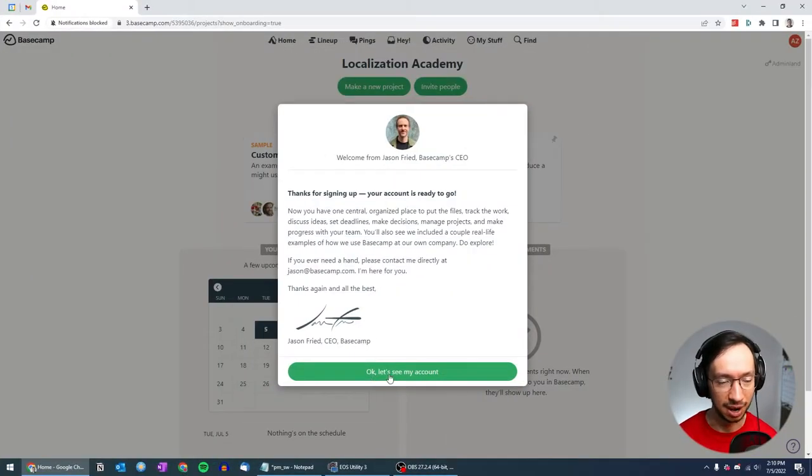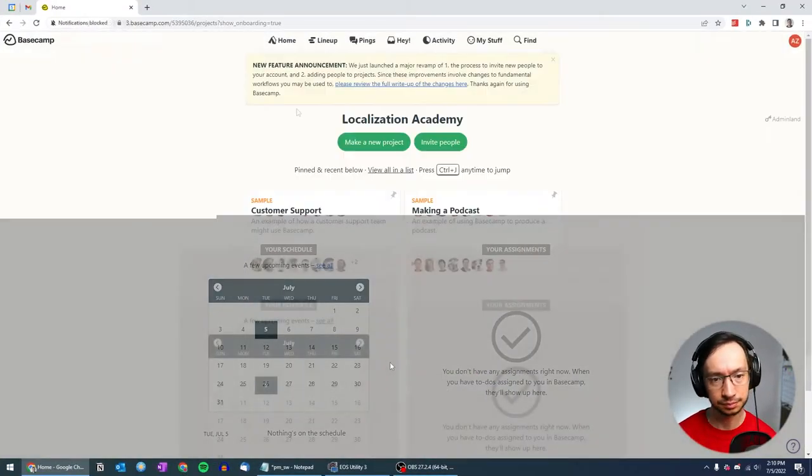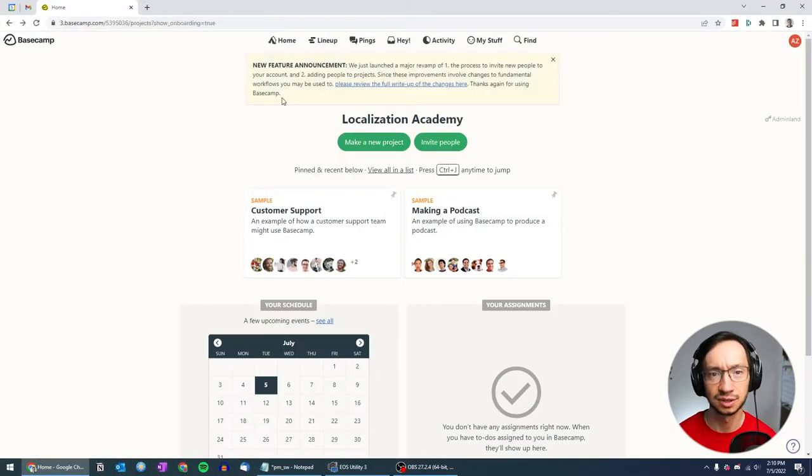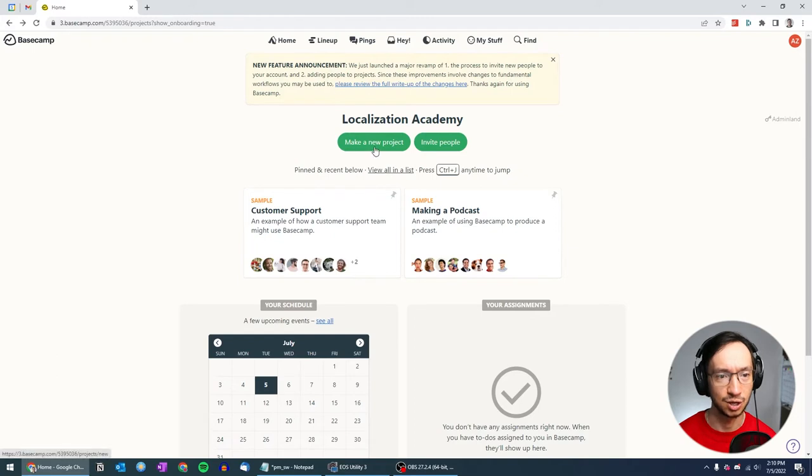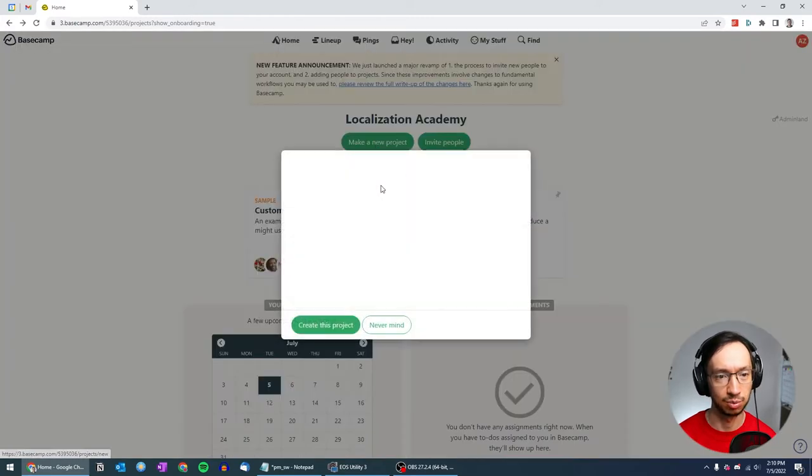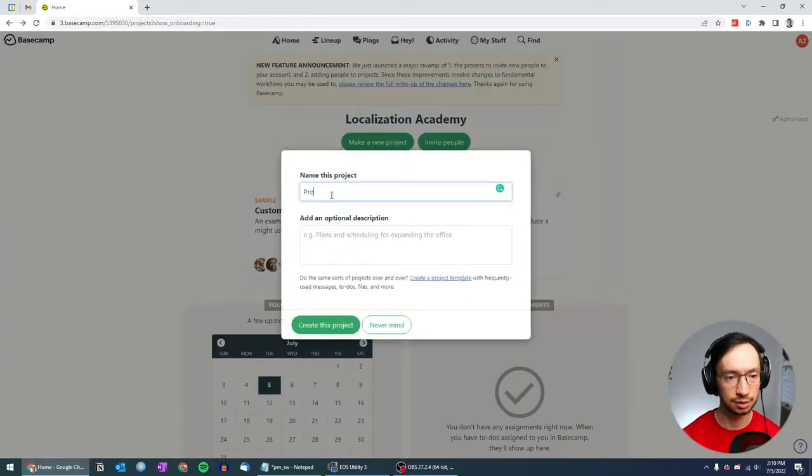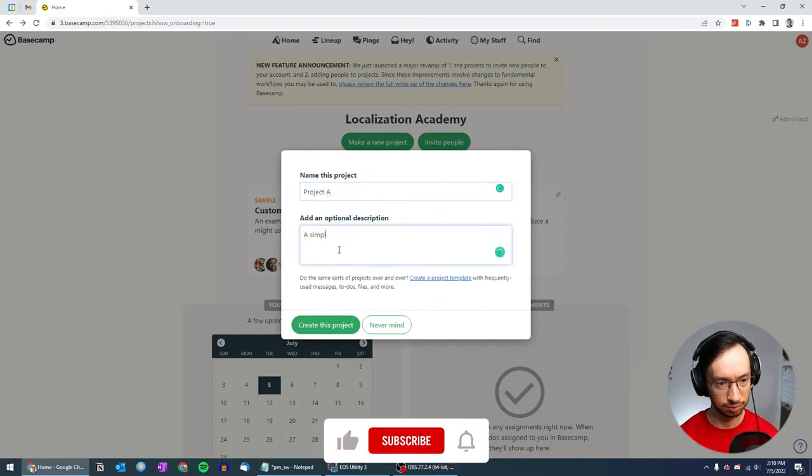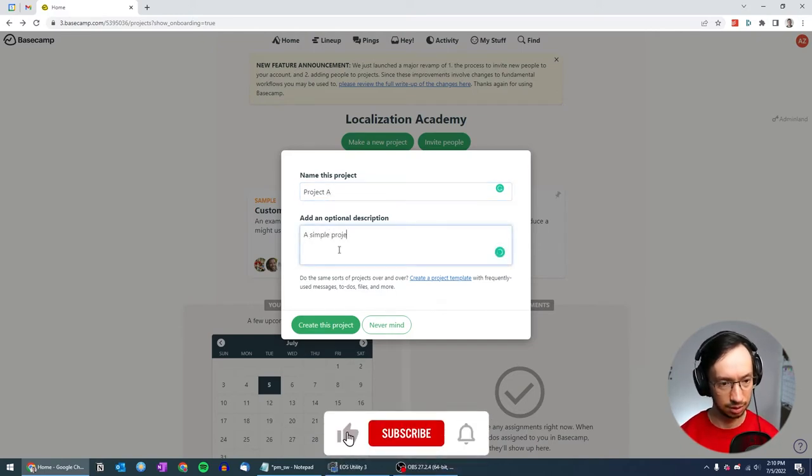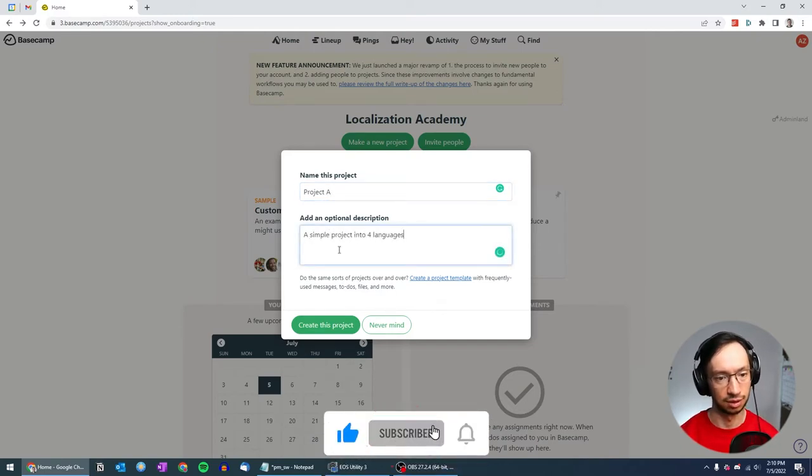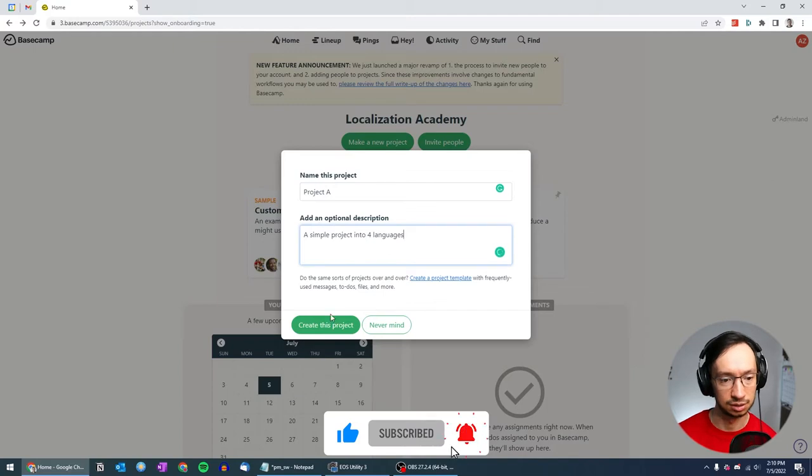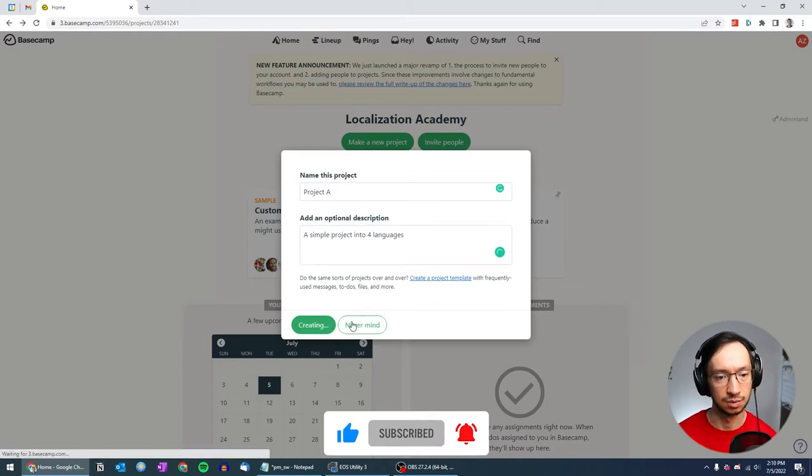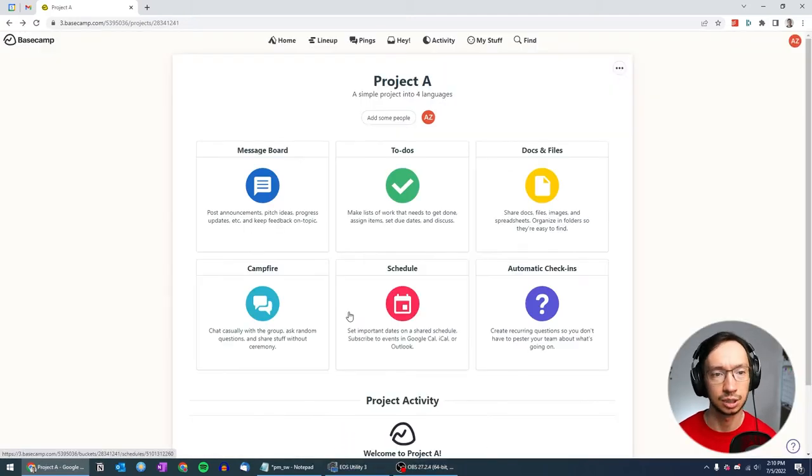Okay, let's see my account. What we're going to do first is create a new project. So make a new project. This one, we'll start with project A, a simple project into four languages. Create this project.